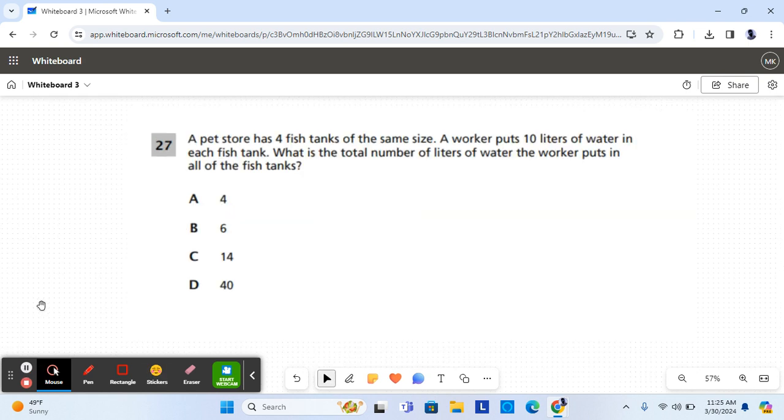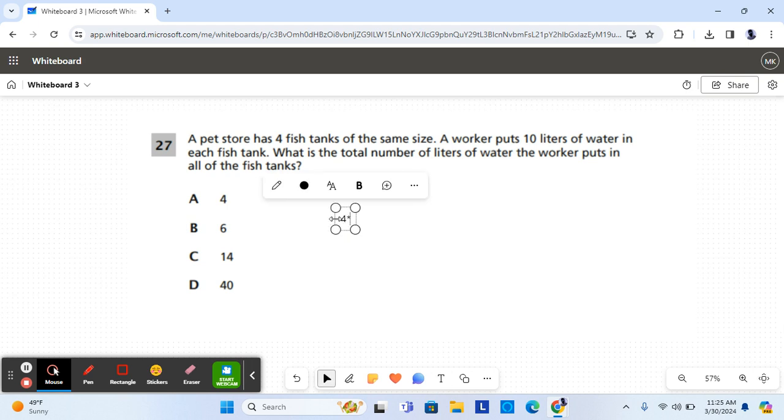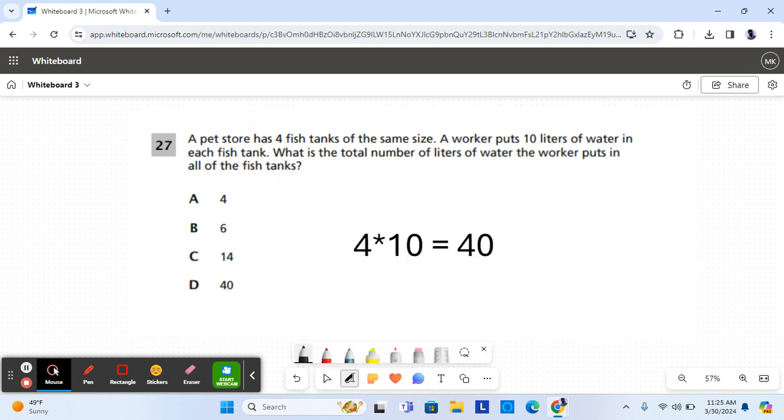For question 27 it says, a pet store has four fish tanks of the same size. A worker puts 10 liters of water in each fish tank. What is the total number of liters of water the worker puts in all the fish tanks? If there are four fish tanks and there are 10 liters of water in each fish tank, to find the total amount you have to multiply 4 times 10, which is 40. So the worker puts 40 liters in total.